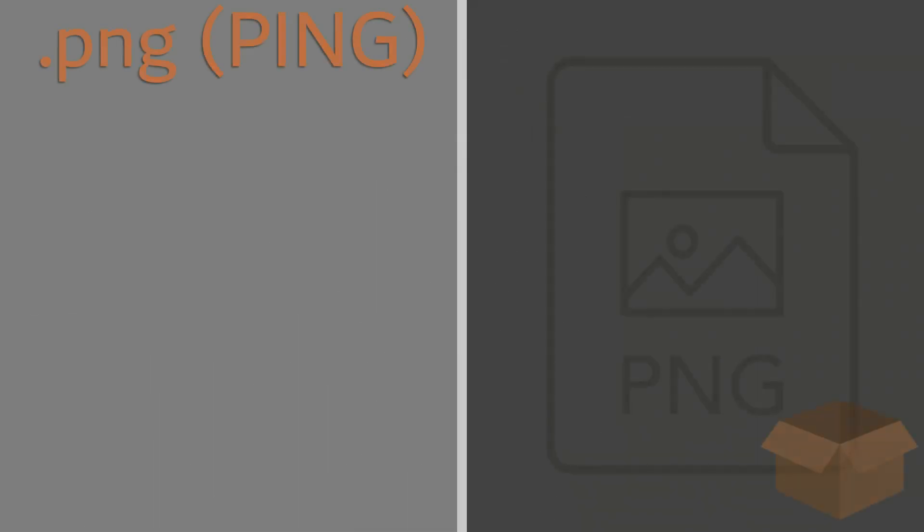The .png, pronounced PING, or Portable Graphics Network File Format, is highly versatile in its applications.